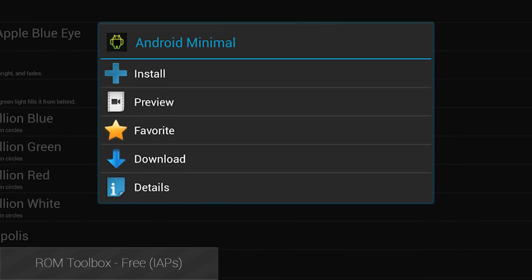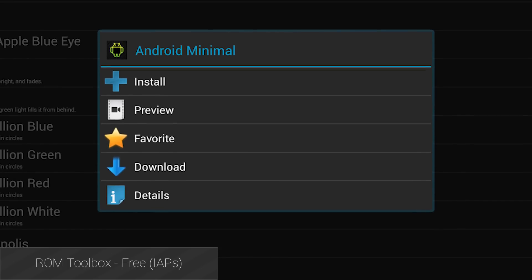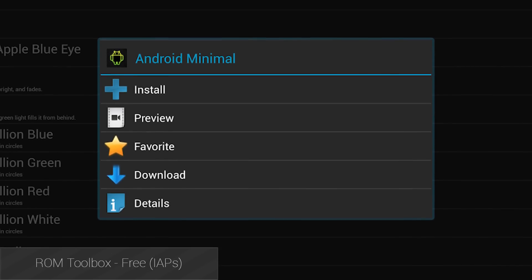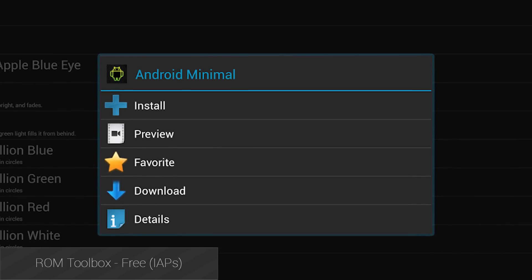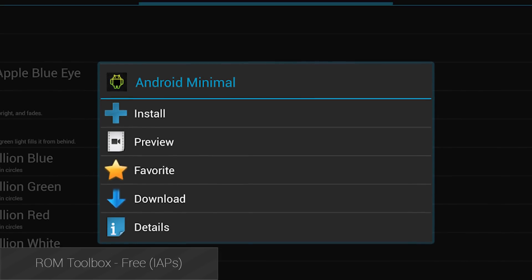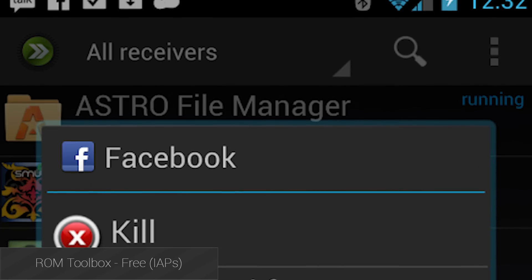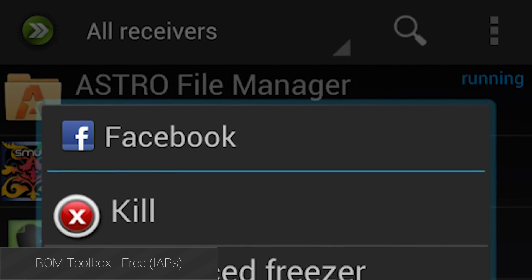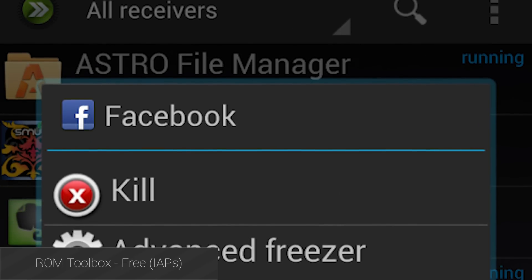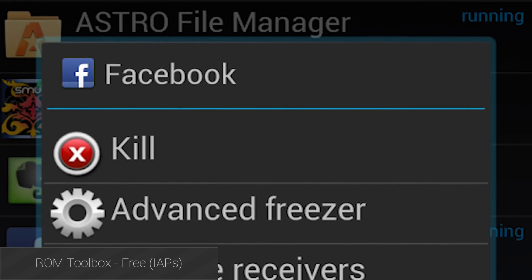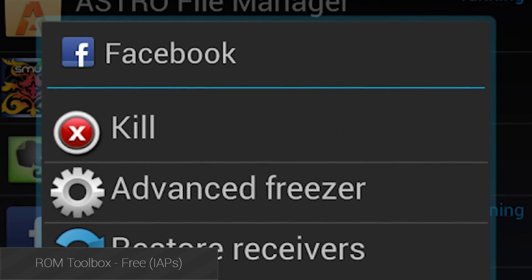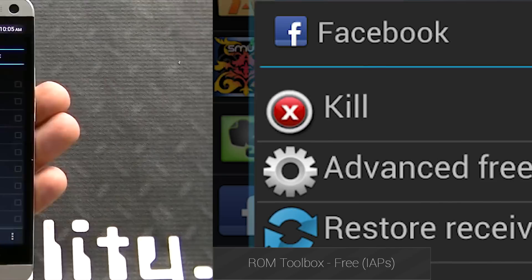ROM Toolbox is a sort of all-in-one option that allows the install of recoveries, managing applications, and there is even a built-in, root-enabled file browser. Just be careful when using it, because some options are for advanced users only, and it can mess things up a little bit.